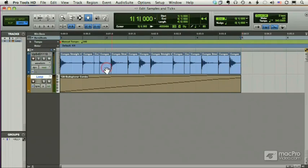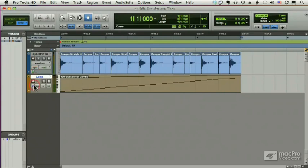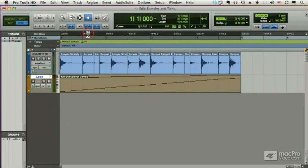Well, then I need to make these tracks tick-based. Now, watch what happens when I change this from sample-based to tick-based. Instead of these regions and these MIDI notes being tied to my minutes and seconds ruler, I'm going to be tied to bars and beats.